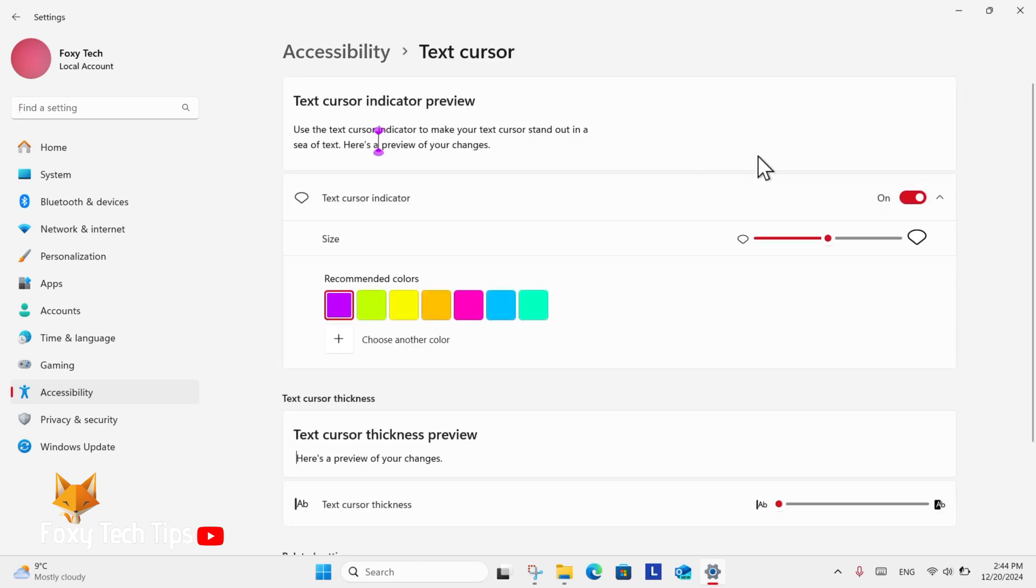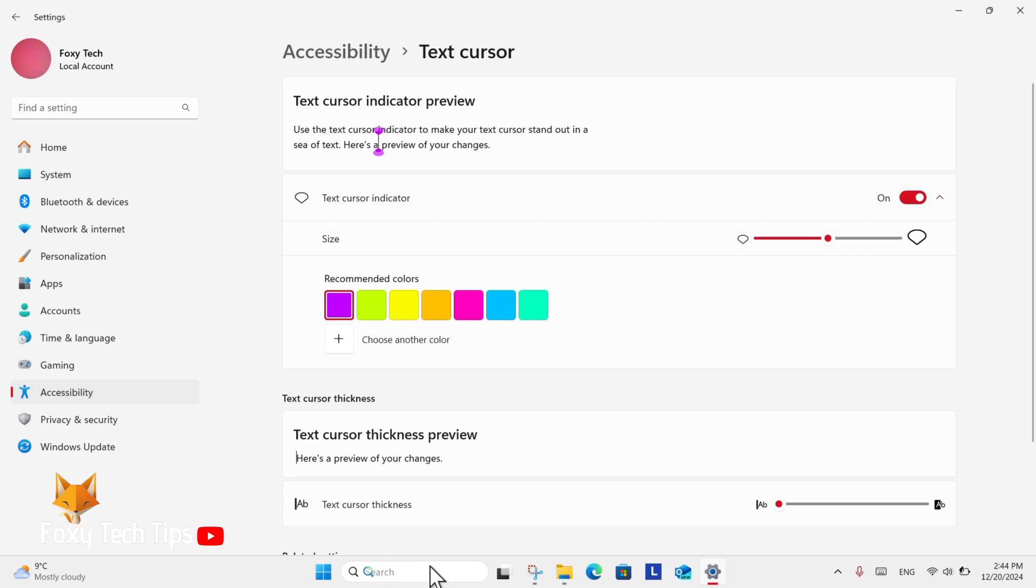Here you can enable or disable the text cursor indicator. When you turn it on, you can adjust the size and color of the text cursor indicator, and below that you can adjust the thickness of the text cursor.